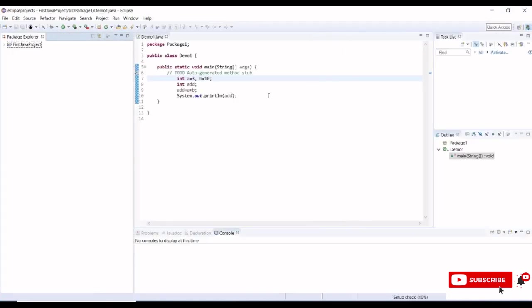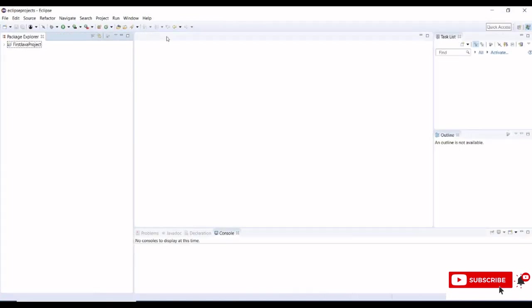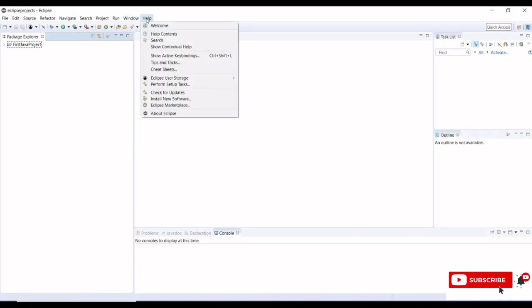Close workbench and go to help. Under help we need to click on install new softwares. Any software we can install from here like Maven, TestNG, any plugins we can install from install new software of Eclipse IDE.